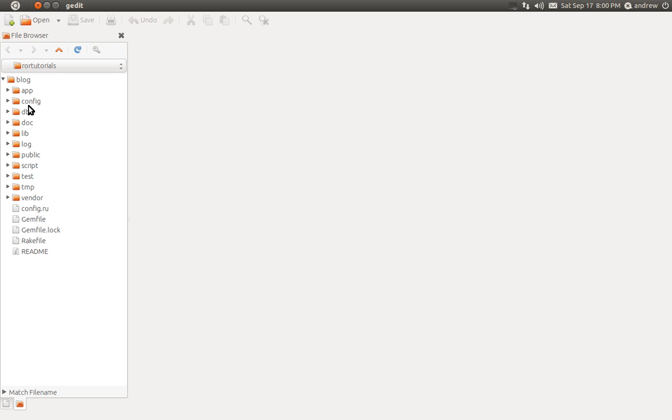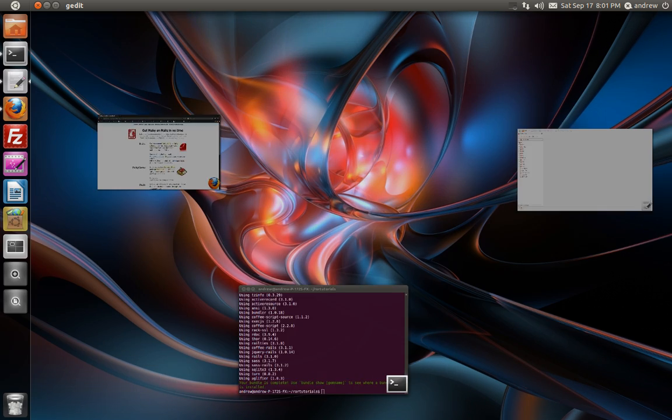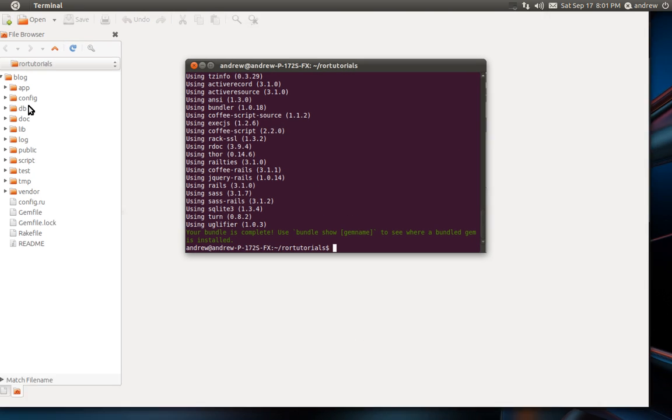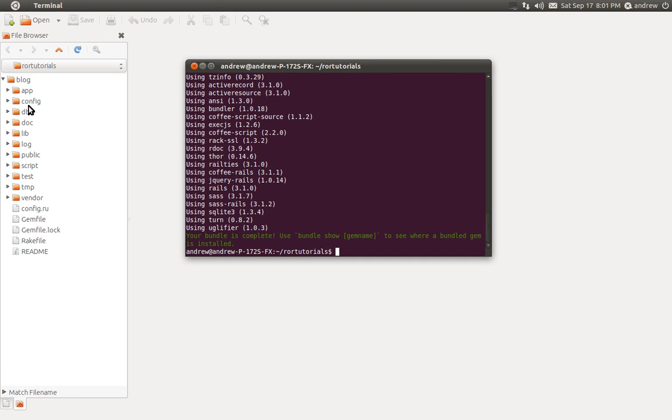So let's get started and actually create something. We're going to create our first controller. We're going to do a simple hello world, but we're also going to set ourselves up for future videos for building out our posts for our blog first. So we're going to create a posts controller. Let's switch to our terminal or command line prompt.